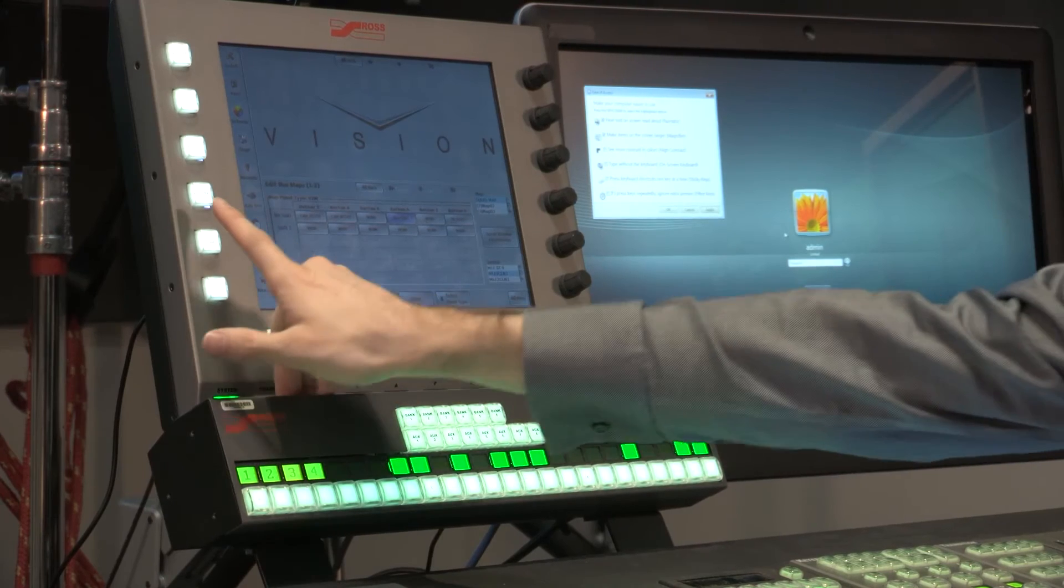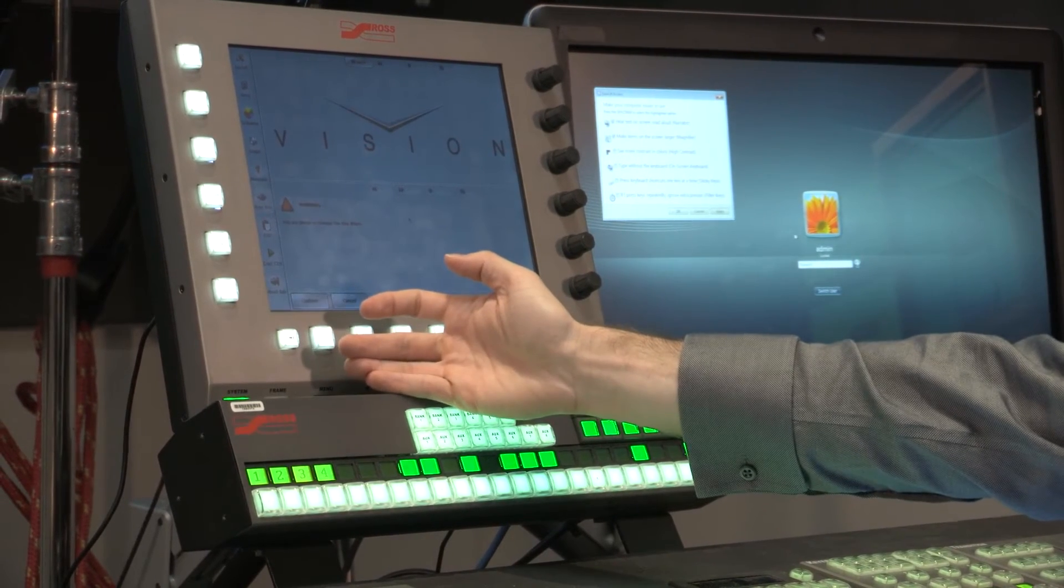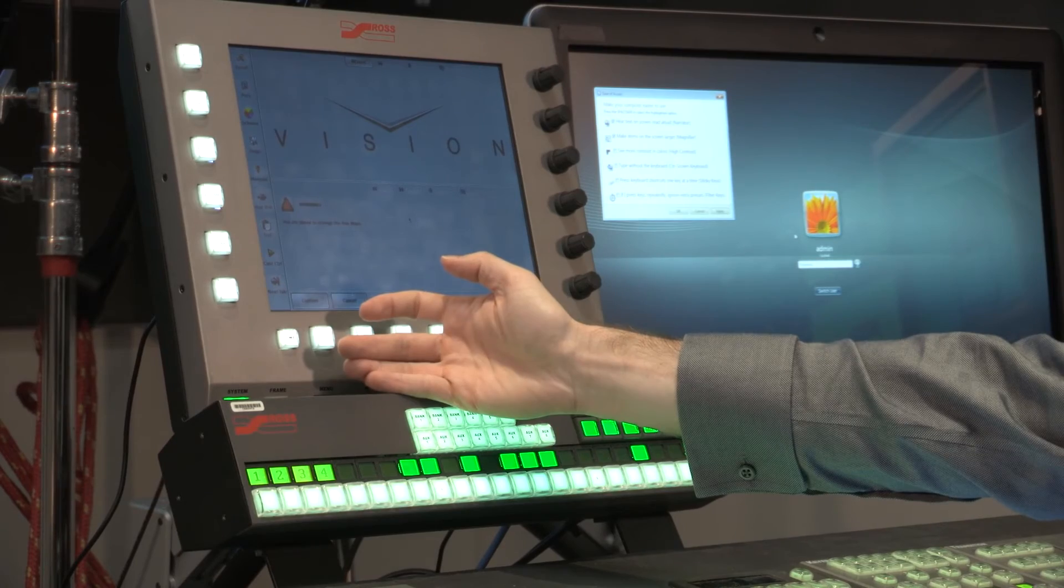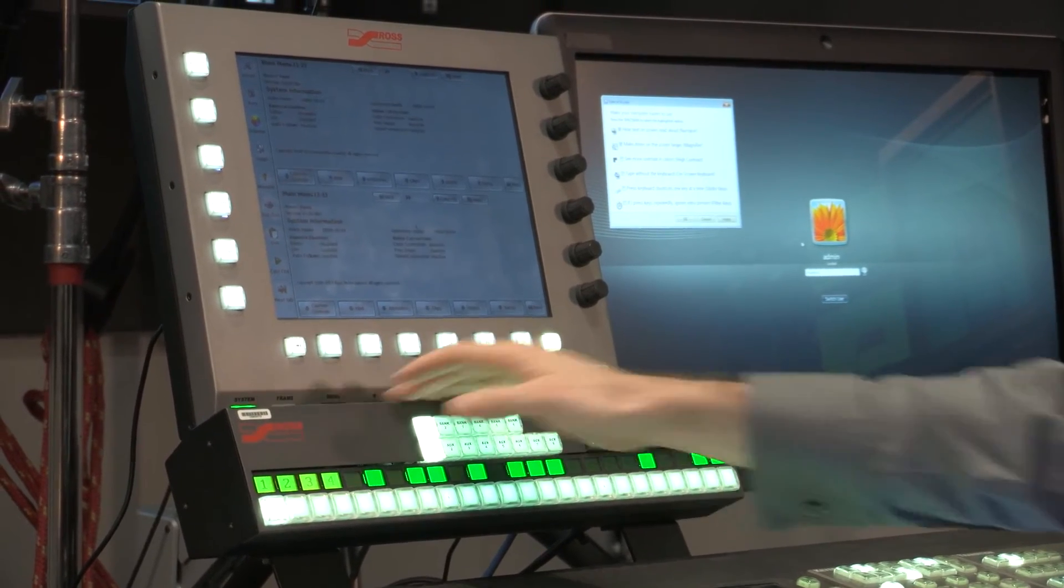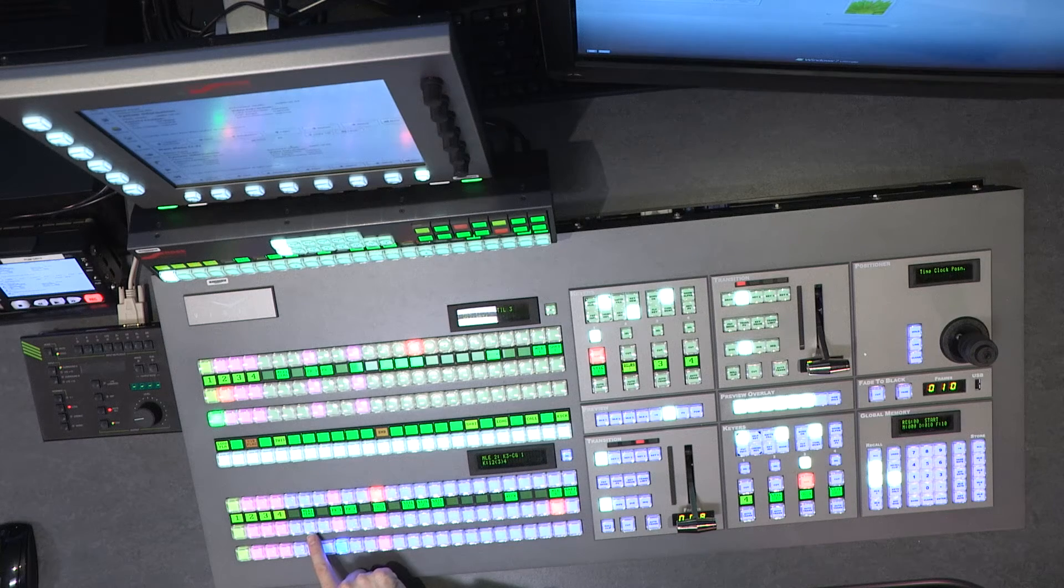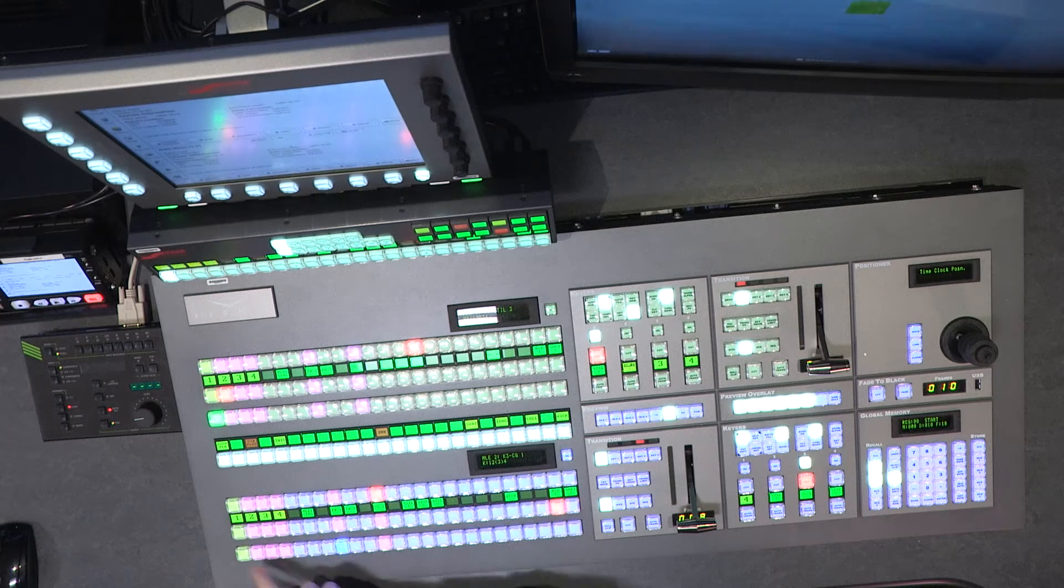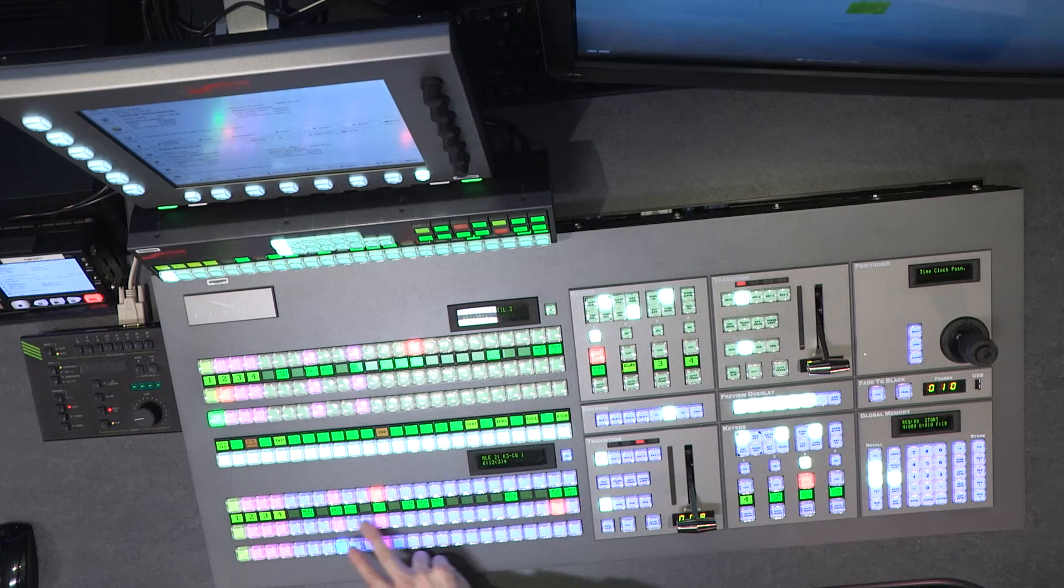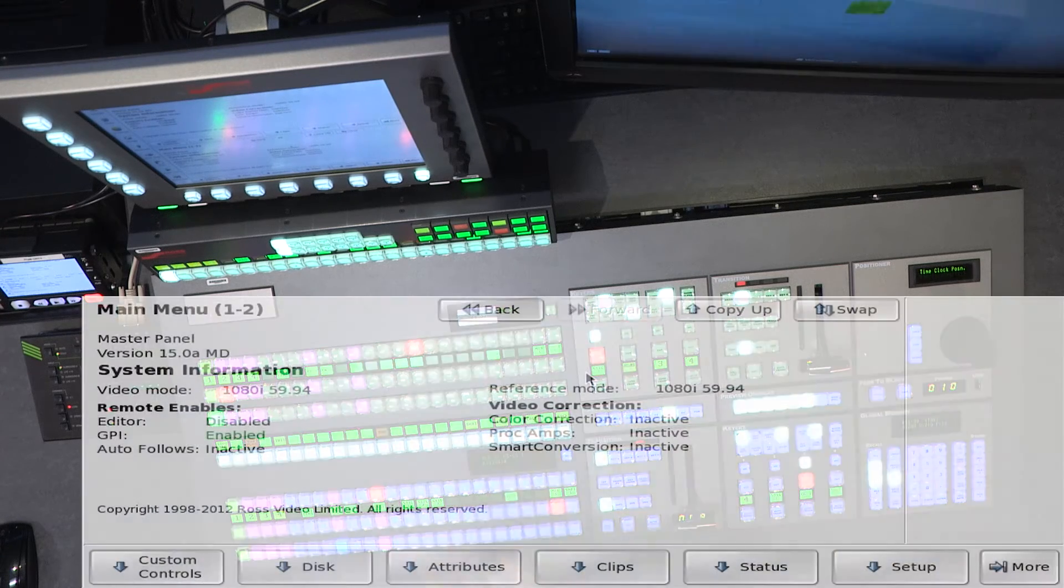When I hit Home, it will confirm the bus map change. Confirm, and now I've assigned MLE1 clean to that physical button. So you can go through, and you can map any of the buttons you like.